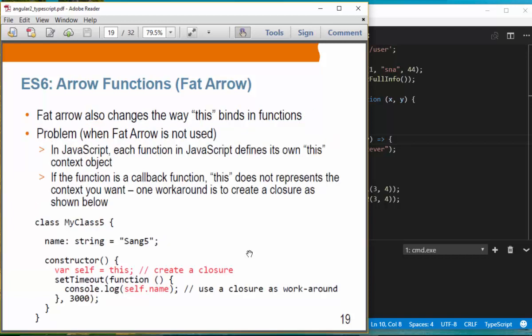The fat arrow also changes the way 'this' binds in functions. When fat arrow is not used, in plain JavaScript each function defines its own 'this' context object. This causes a problem: if a function is a callback, 'this' is not representing the context you want. One workaround is to create a closure.